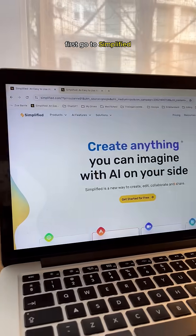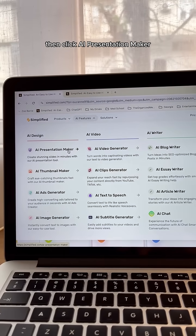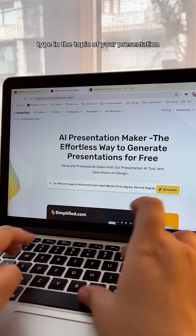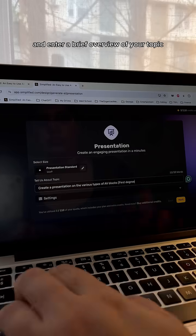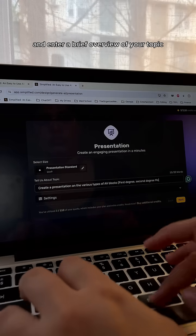First, go to Simplified. Then click AI Presentation Maker. Type in the topic of your presentation and enter a brief overview of your topic.